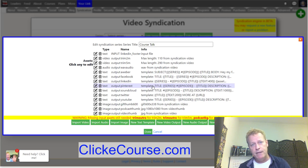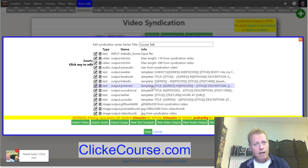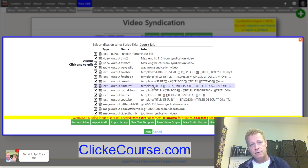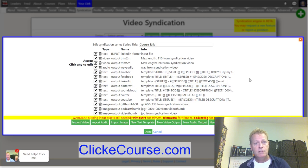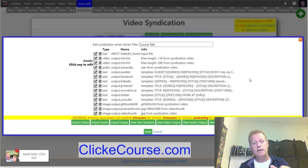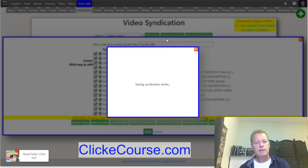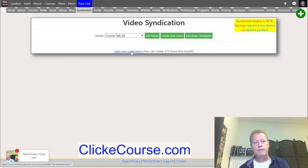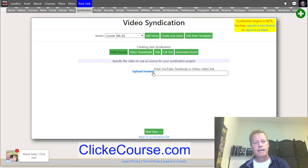You can generate the image for Instagram, Facebook, and LinkedIn — all different images for different platforms — and you don't have to do that every single time. You just set up your series to have the right assets, then click the button. So right now I'll just click Done and create a syndication for this.